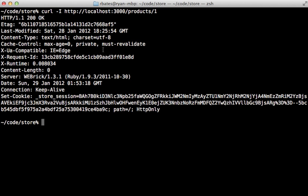Now another option here is called max age, and this specifies how many seconds the cache can be served to the user without contacting the server for validation. So this means like, let's say this was set at 30, that means that the cache can be served to the user locally for 30 seconds, and once it's past that time limit, it should contact the server to see if the cache is still valid.